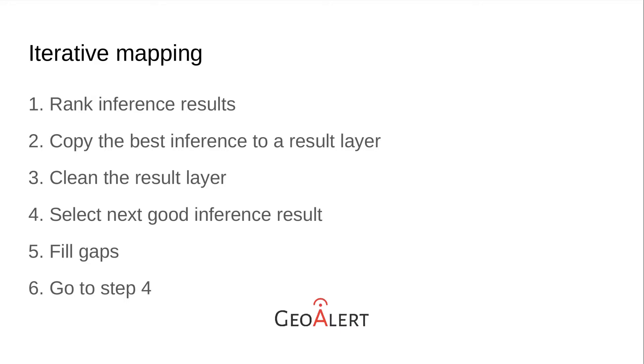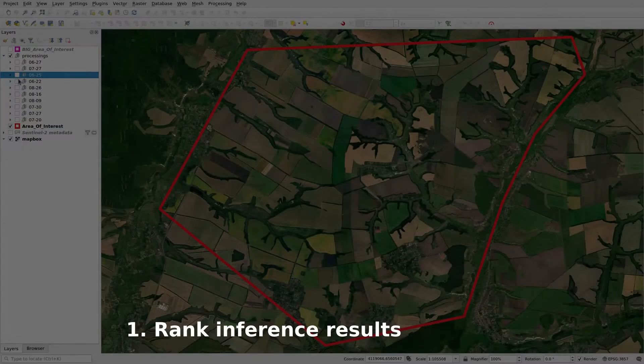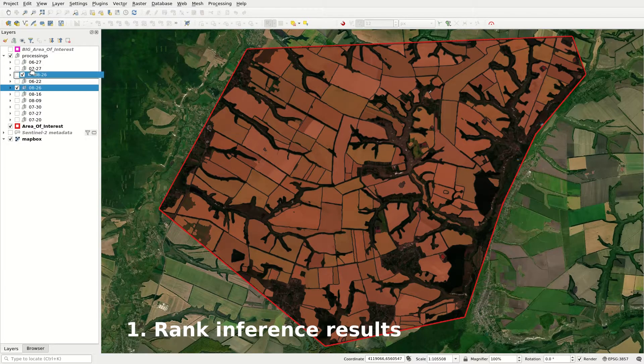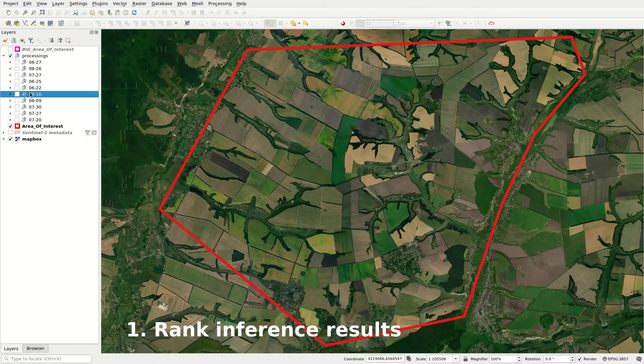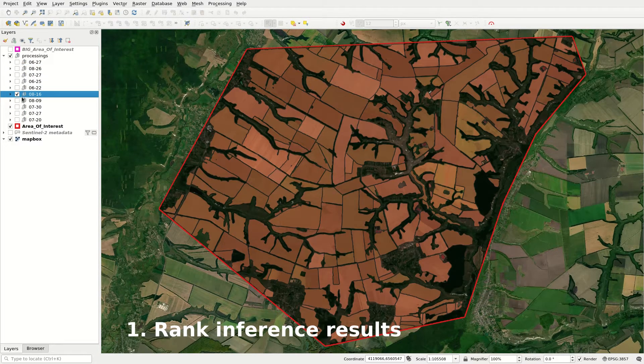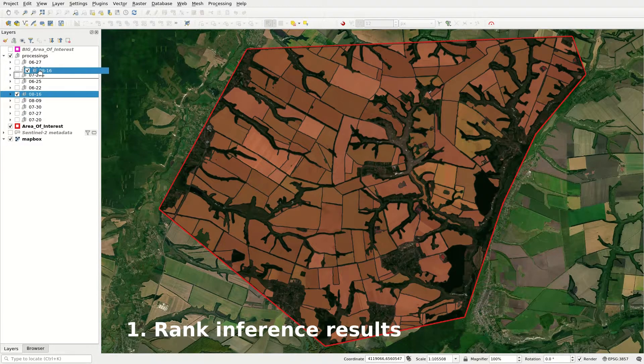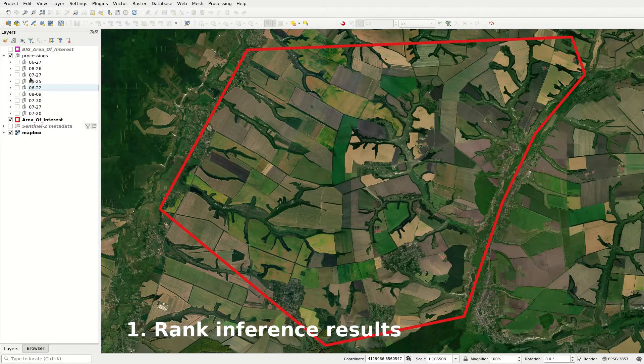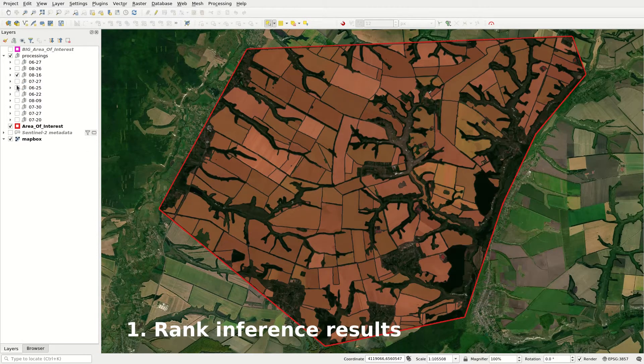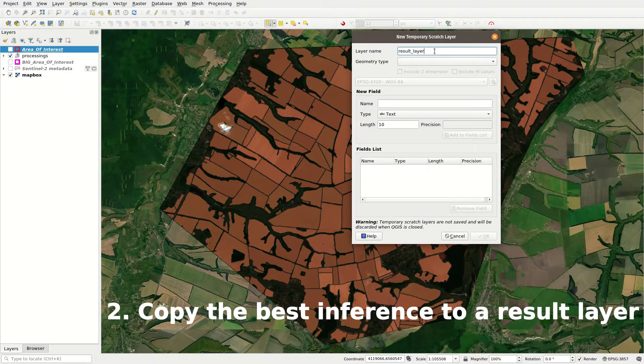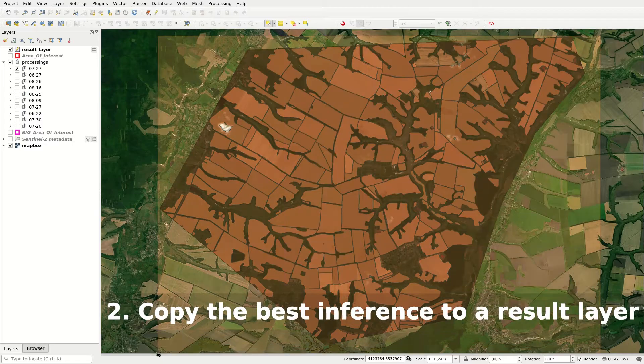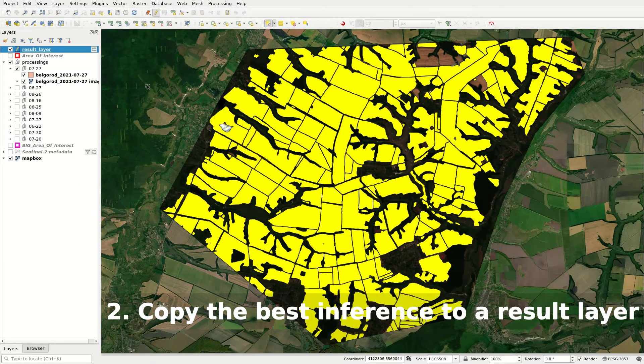So here are the main steps for iterative mapping. First, rank visually inference results. It usually takes 10 seconds to determine if the inference result is good or not. Second, copy the best inference result to a new empty result layer.